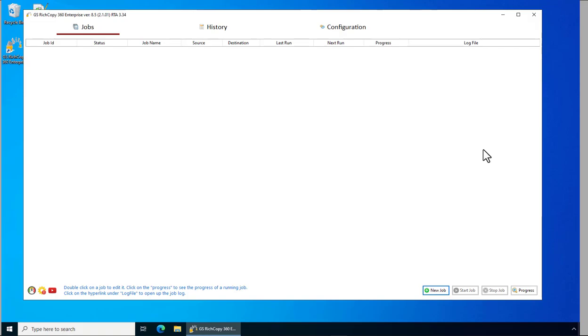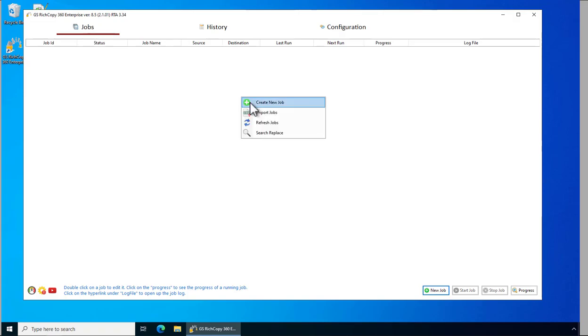Once the application is open, it will default to the Jobs tab. To create a new job, you can right-click anywhere and select 'create a new job' or you can double-click on where it says 'new job'.